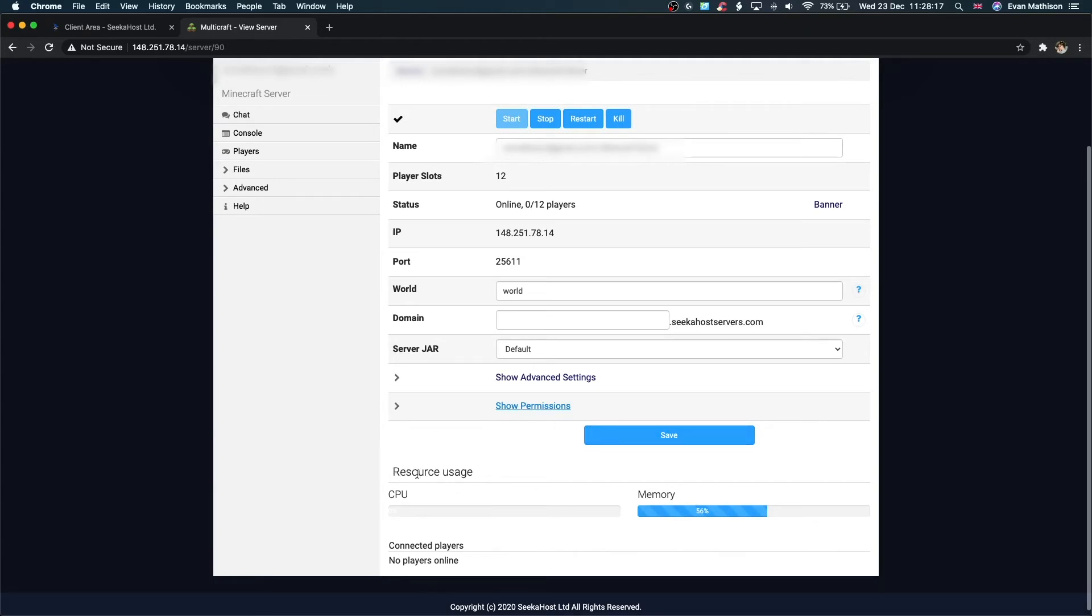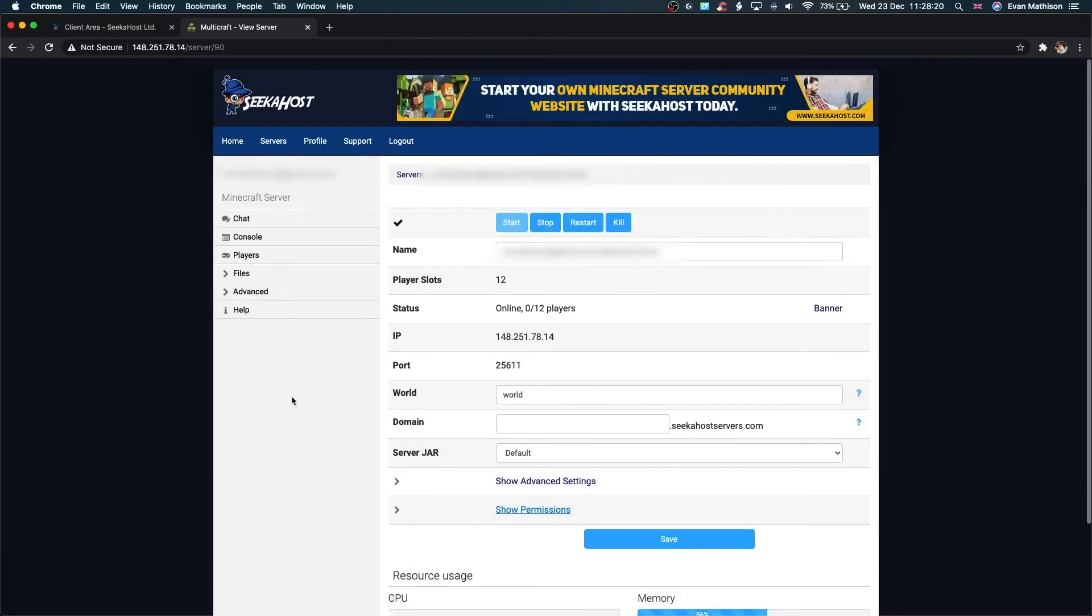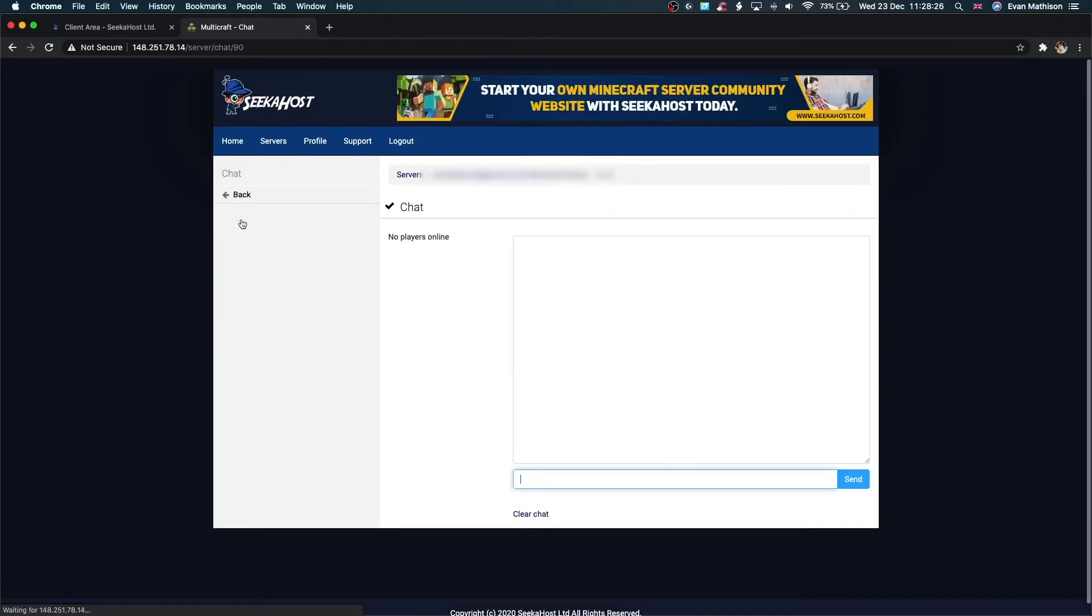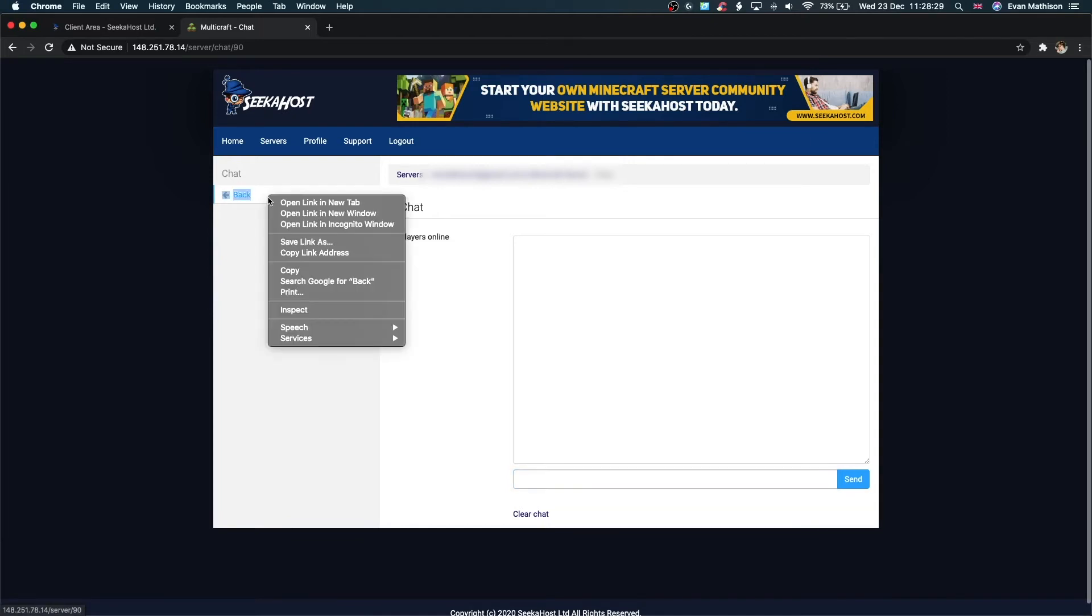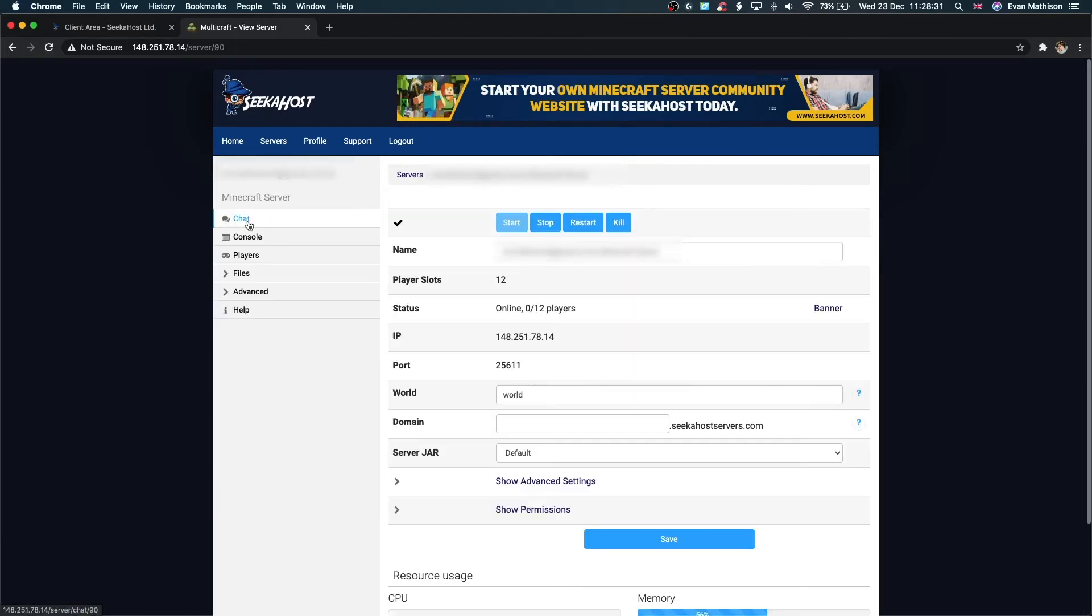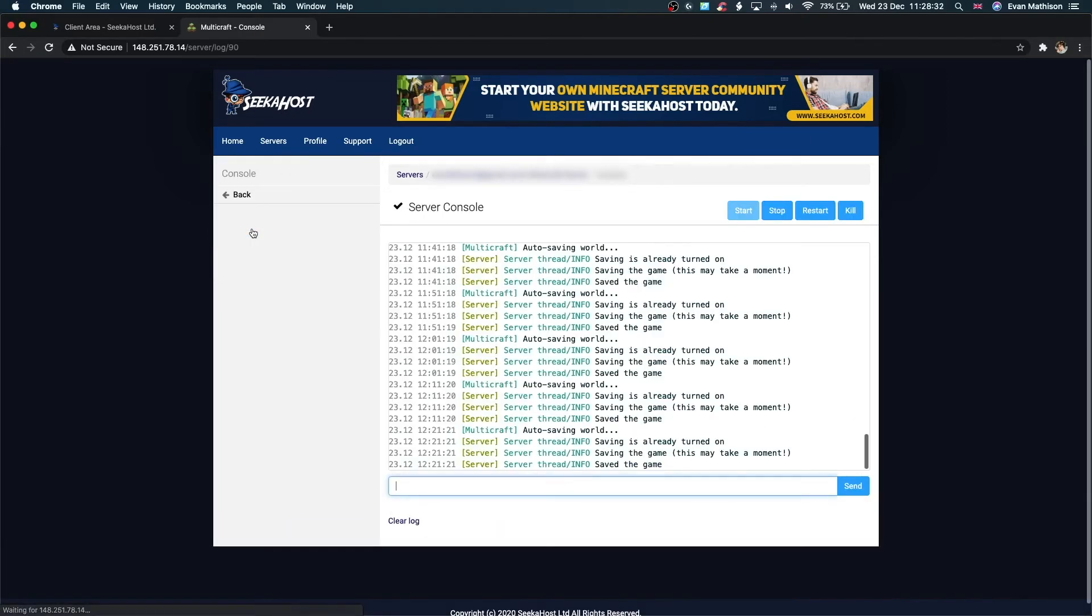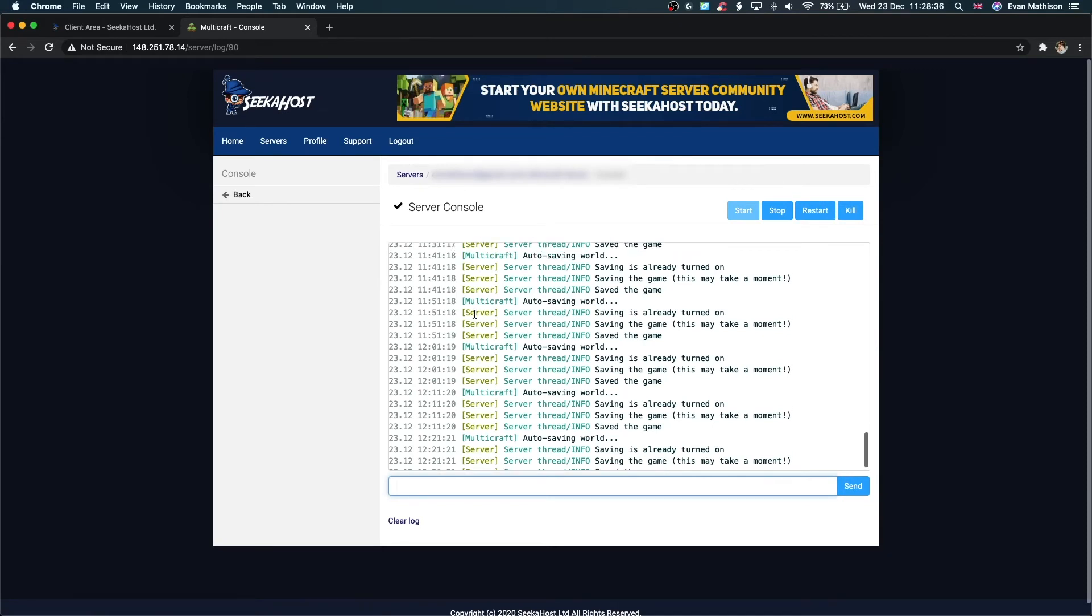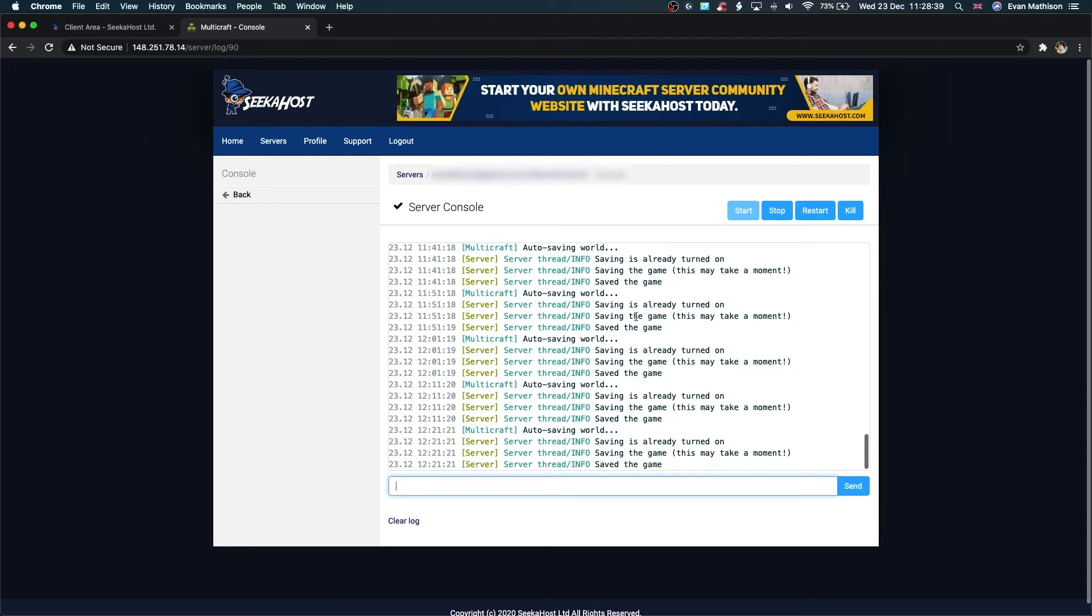As you can see here, we've got the resource usage, CPU and memory, connected players. Next thing we're going to look at is the chat here. If the server was active, we could look at the chat and see what's going on there. We also have the console here. This is the log of anything going on on the server, autosaving, things like that. This server isn't being used right now, so there's not much going on. But if the server was active and constantly being played, this would be very fast moving.